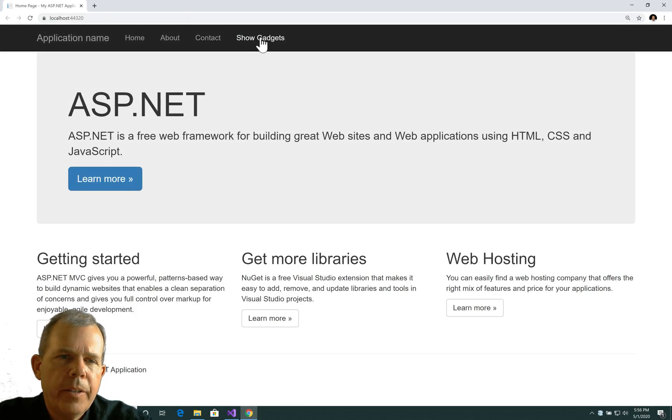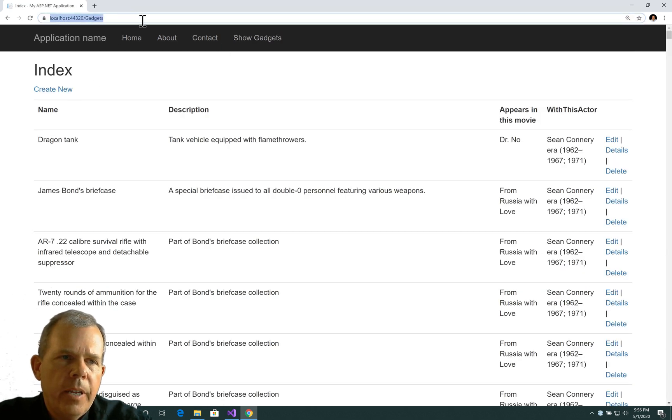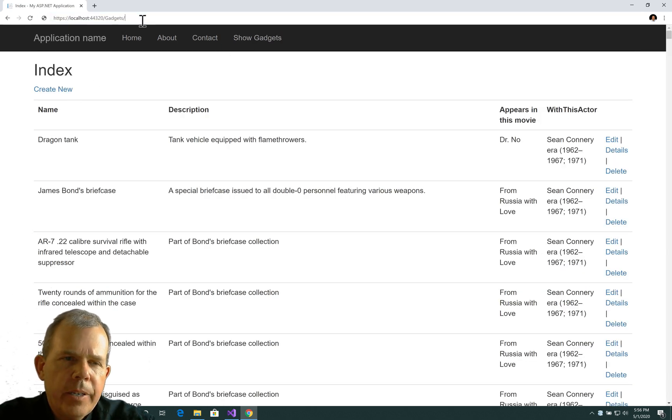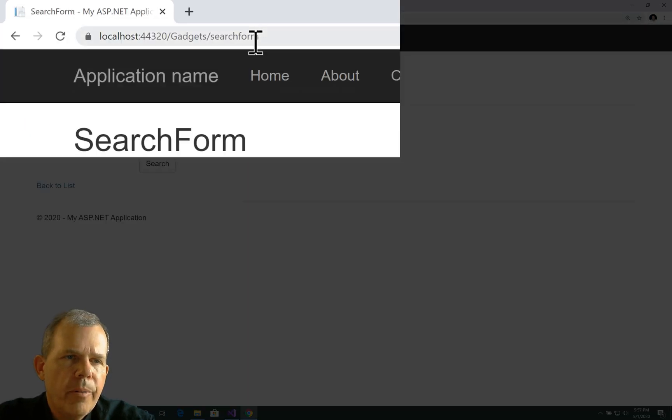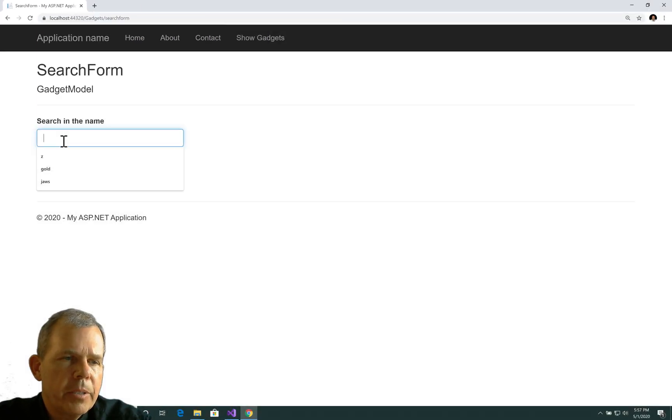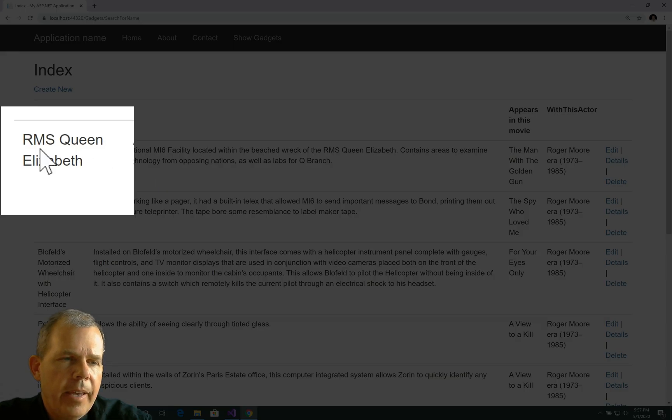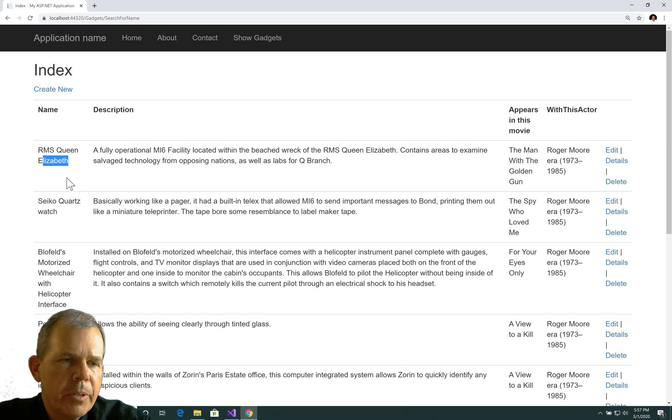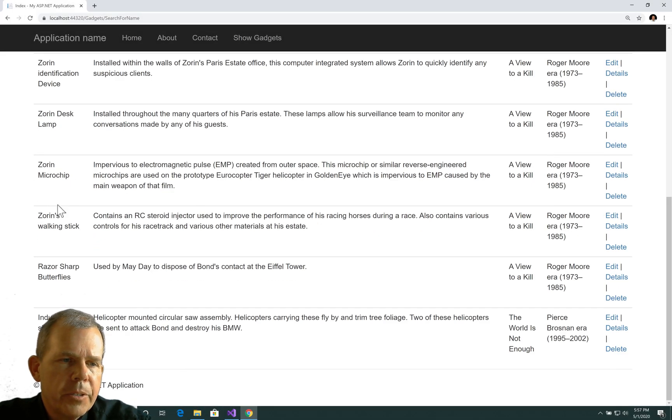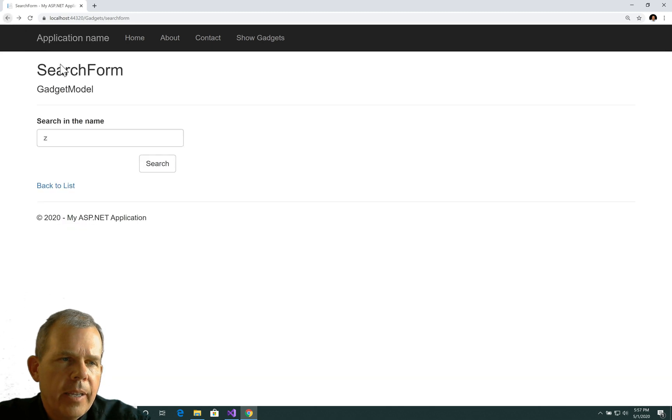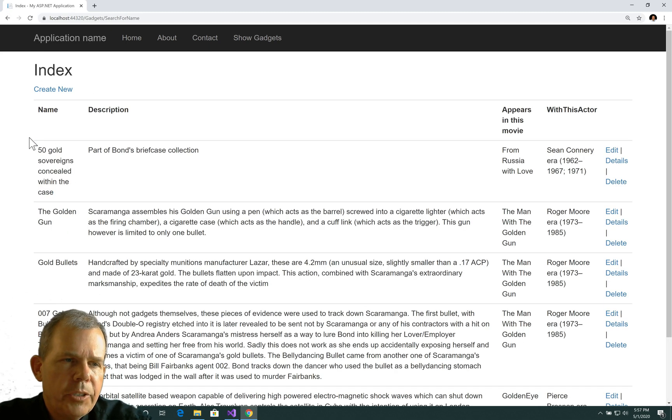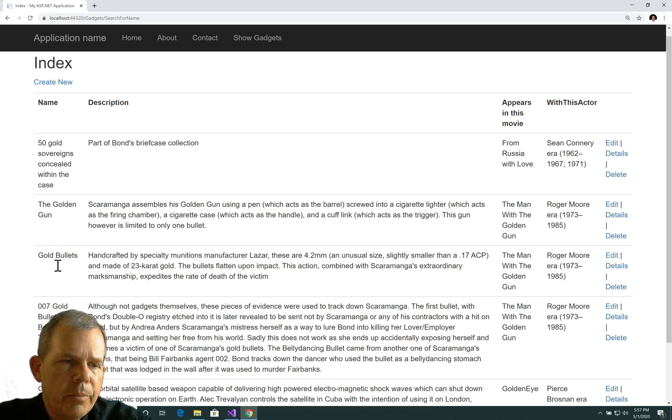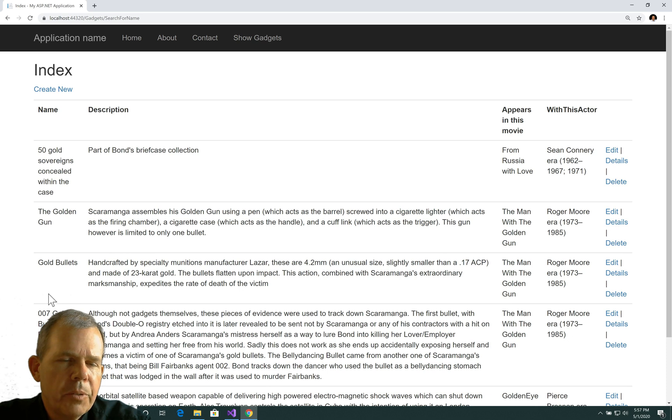We're up and running. Let's try the show gadgets. We got this thing working. Now what I wanted to do is the search form. There we go. Search in the name. Let's search for the letter Z and see what happens. This looks promising - Elizabeth shows up. Looks like there's a bunch of Z's. Let's try another one. I'm going to type in the word gold. Sure enough we have gold, golden, golden gun, golden bullets, and golden eye. So that seems to work.